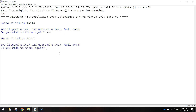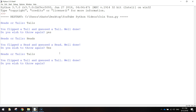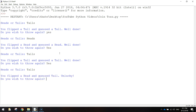Let's try and go for heads this time. You flipped a head and guessed a tail. I'll keep flipping until I get one wrong. You flipped a head and guessed a tail - it just says unlucky. Now you can say no when it says do you wish to throw again, and that will just end the game. So that is roughly how our coin simulator is going to work.